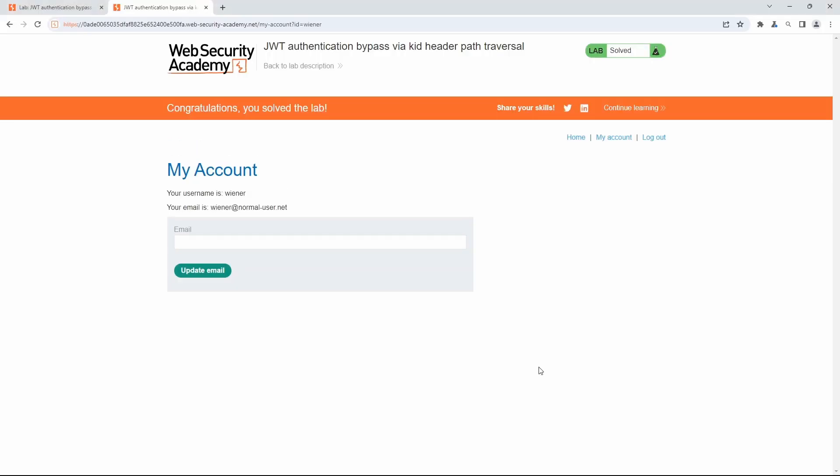Back in the browser, we also see that the lab has been solved. This is it for today's tutorial. See you in the next one, bye!